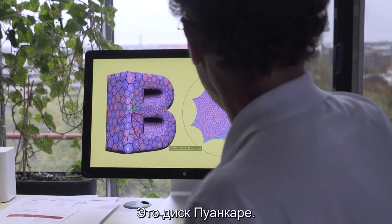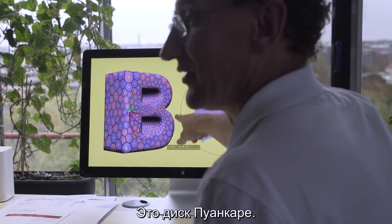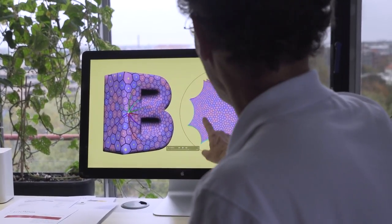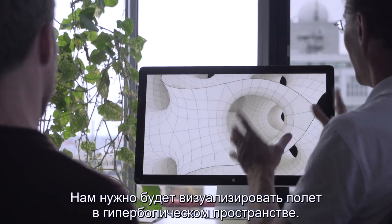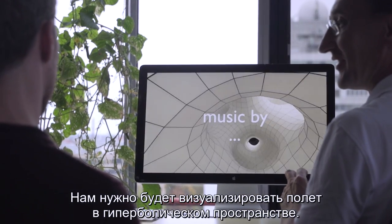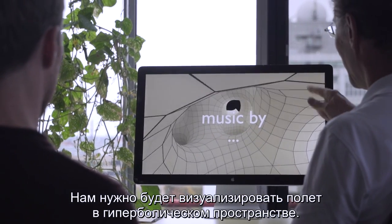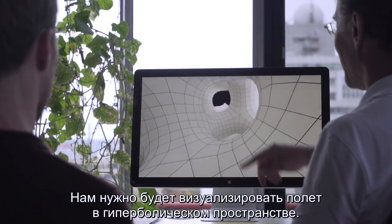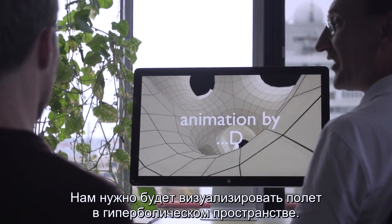This is the Poincaré disk. What we should also visualize is this flight in the three-dimensional hyperbolic plane.